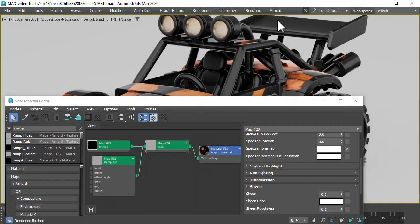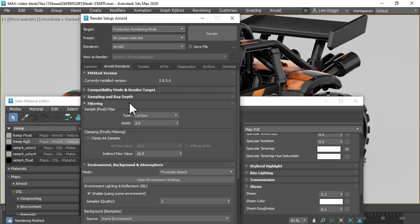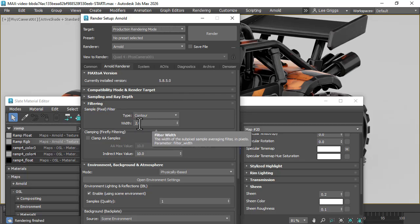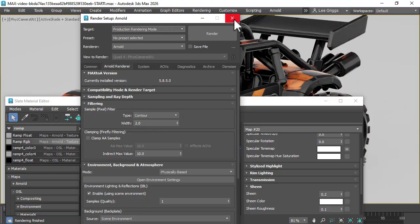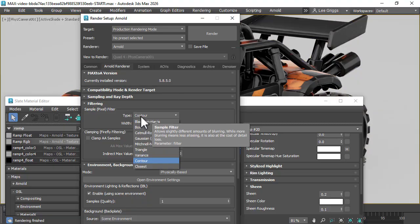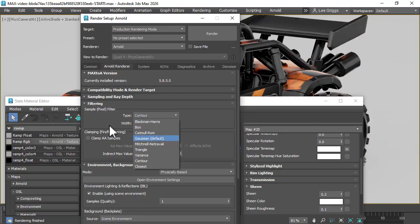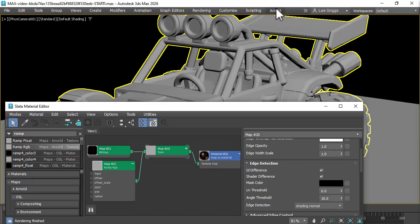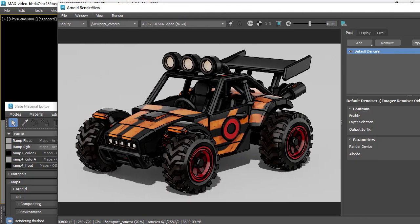So for the Toon edges, we need to make sure the filter type is set to Contour in the render setup here. By default it would be Gaussian, just ensure that. So if we go to the Arnold render view window, we get something like this.